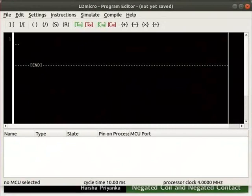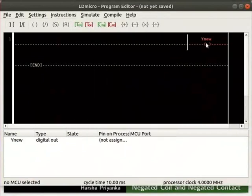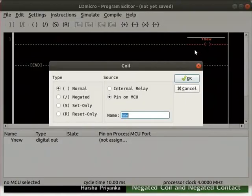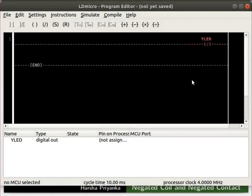First, we will learn about the working of a Negated Coil. Insert a coil from instructions as shown. Double click on the coil. Select the Negated option in the Type column. Rename the coil as LED and click on the OK button. We can observe a slash between the brackets for a negated coil.